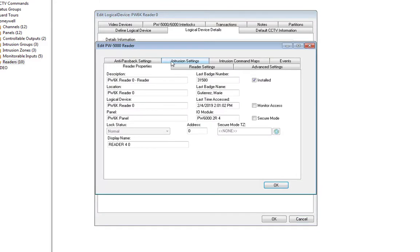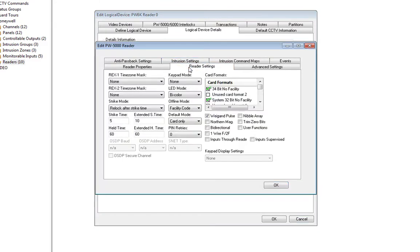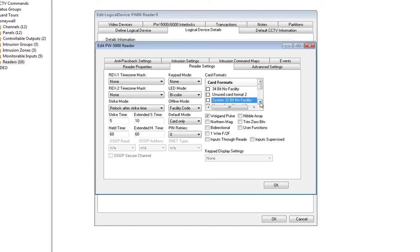Click on the Reader Settings tab and remove all the checkmarks in the Card Formats section. Leave Wiegand Pulse checked.